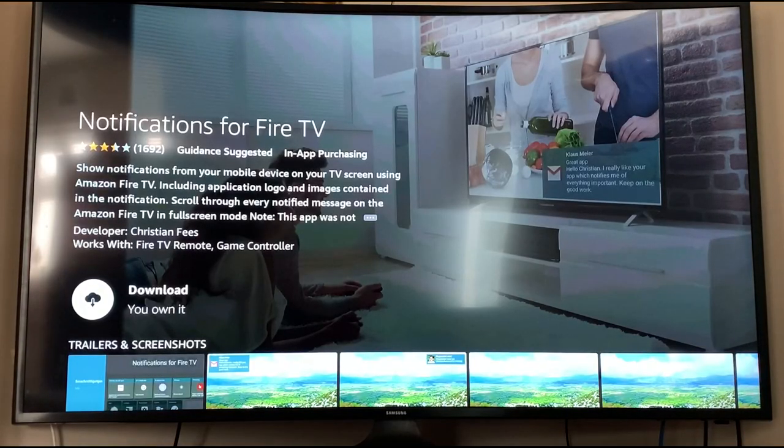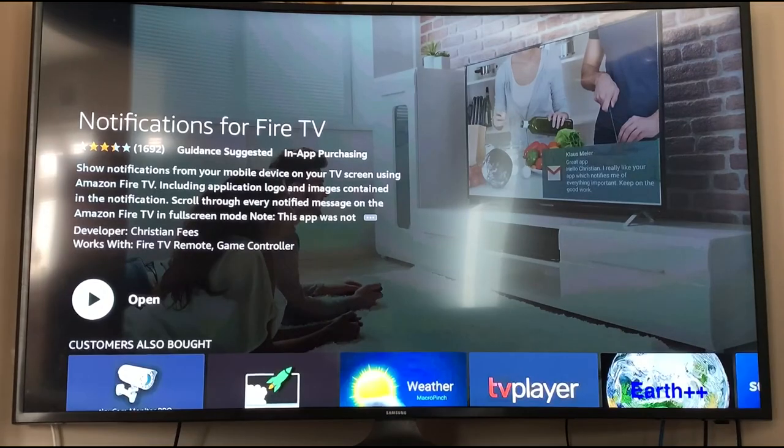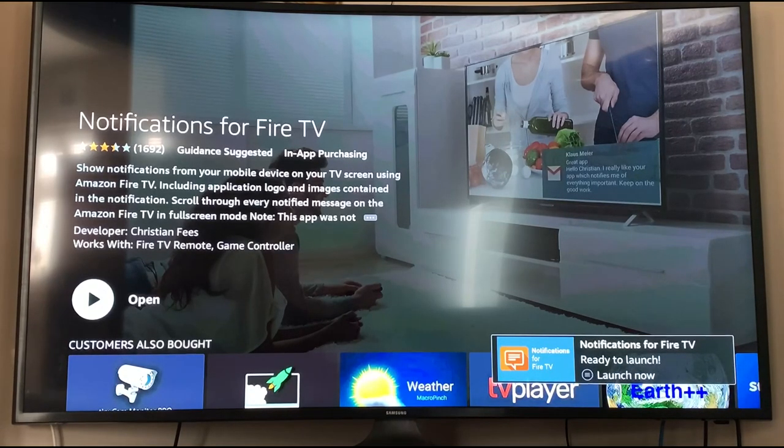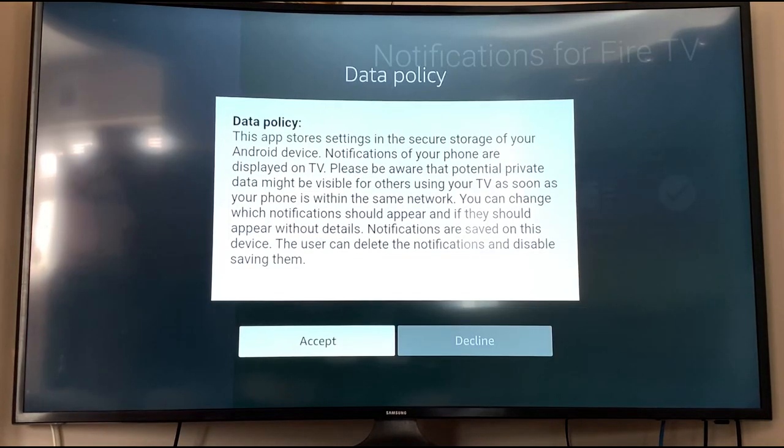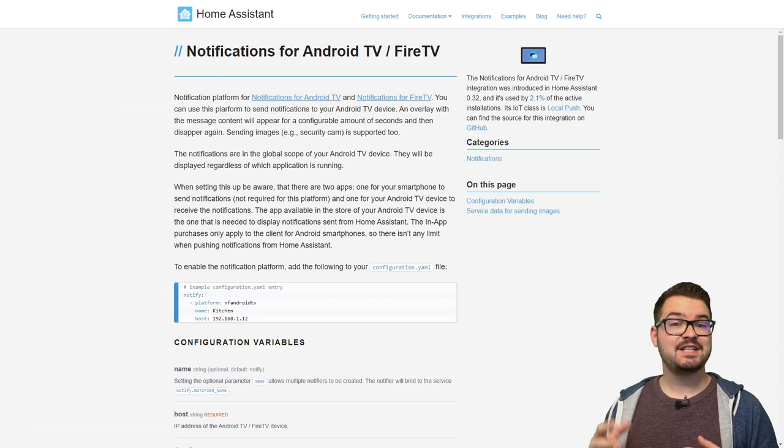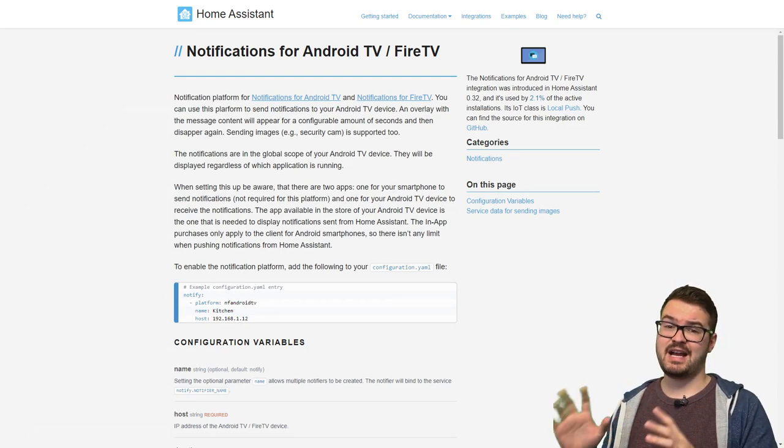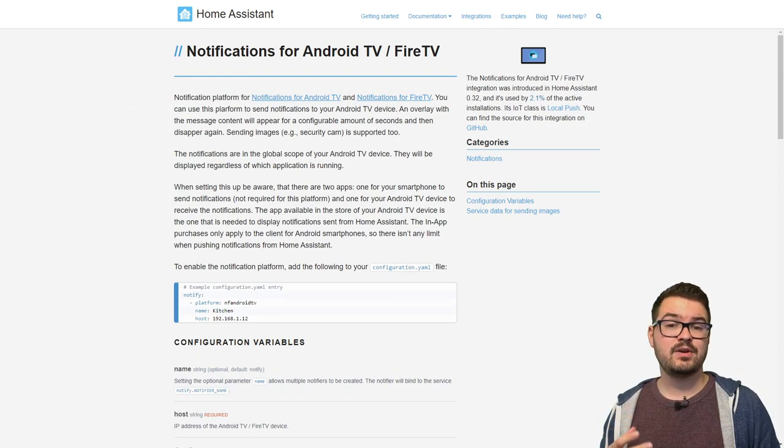It's then going to give us the option to install it so we're just going to download it and once that's done we're going to just press open and once that's open we're going to just press close. We then need to accept the data policy and then we can just close the app and that's going to be everything that we need to configure from the Android TV or Fire Stick.